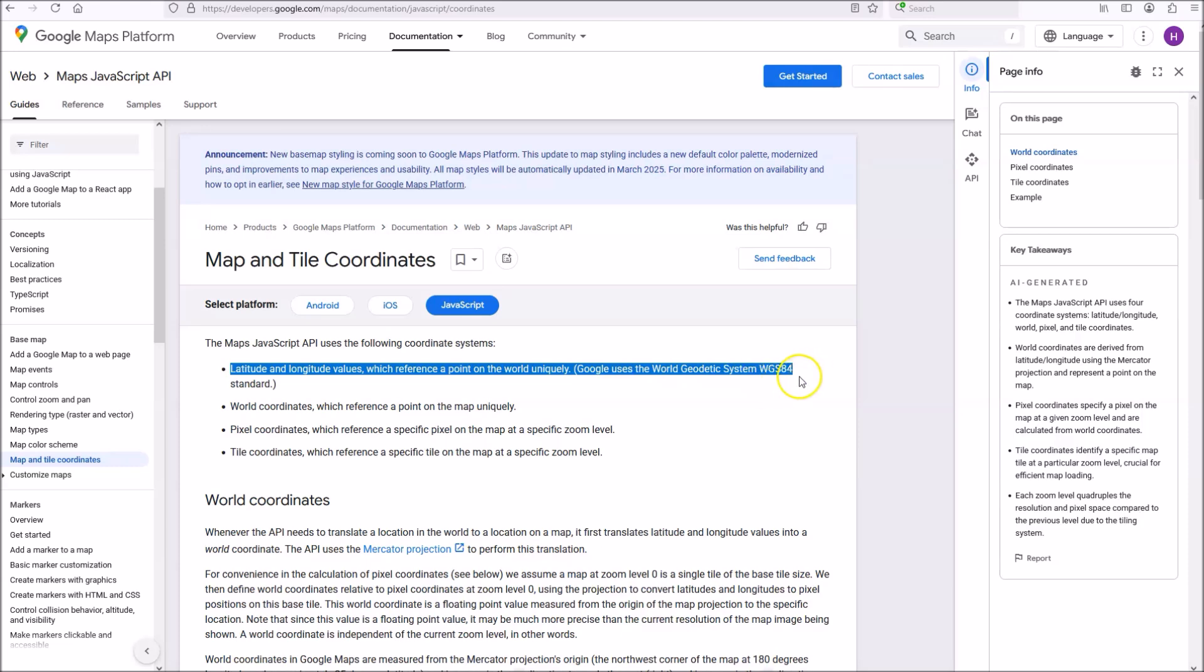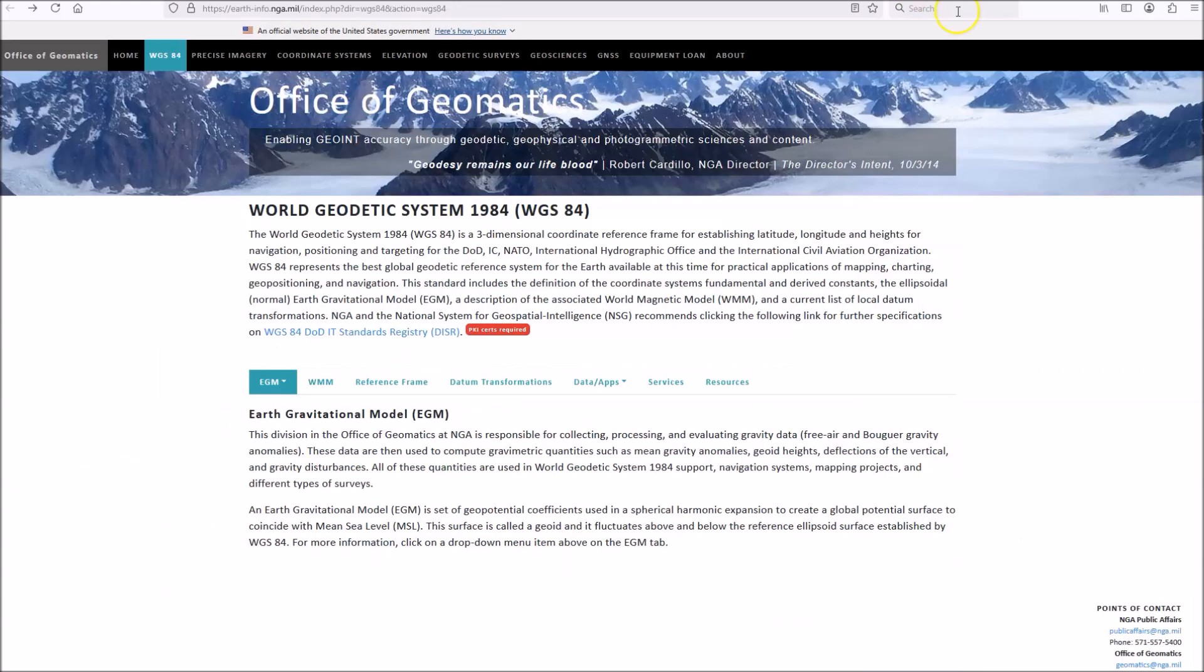Latitude and longitude values, which reference a point in the world uniquely, Google used the World Geodetic System WGS-84 standard. The WGS-84 standard is a globe-based standard, and I'm going to support that claim by pointing towards the website of the National Geodetic Intelligence Agency, which is part of the U.S. Department of Defense. They maintain the database. The whole world, all the countries in the world, use the WGS-84, and it's maintained by the U.S. Department of Defense.